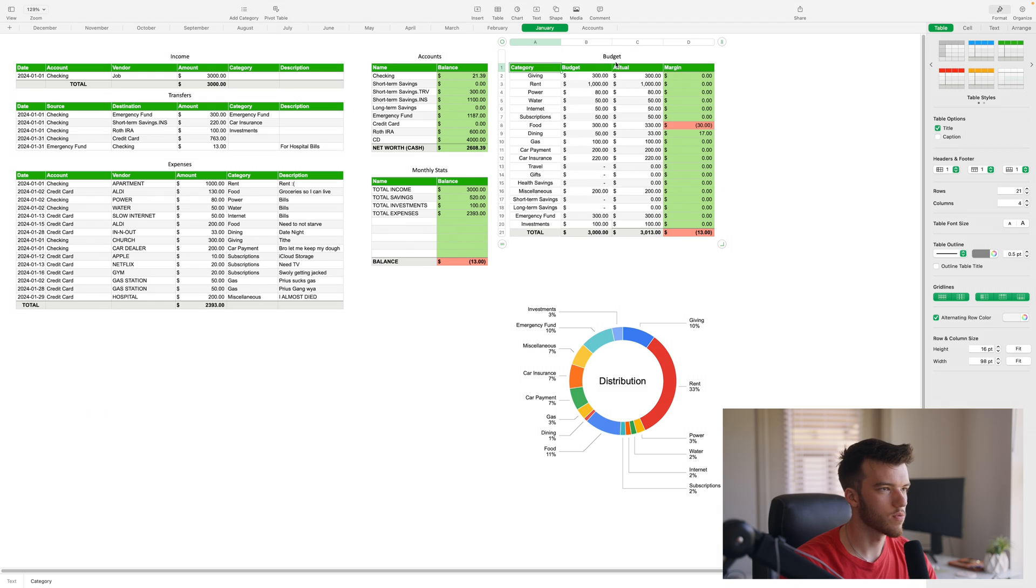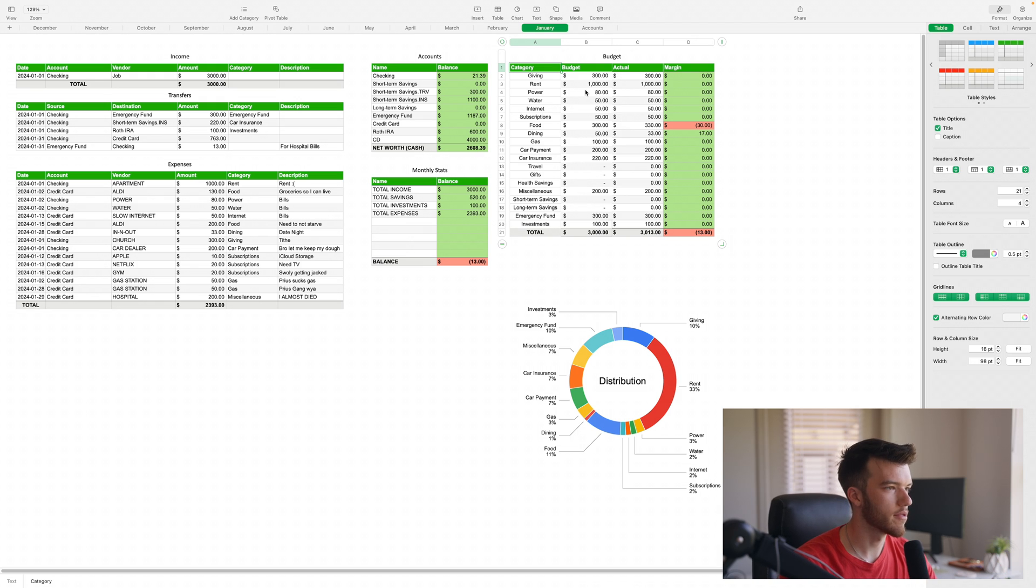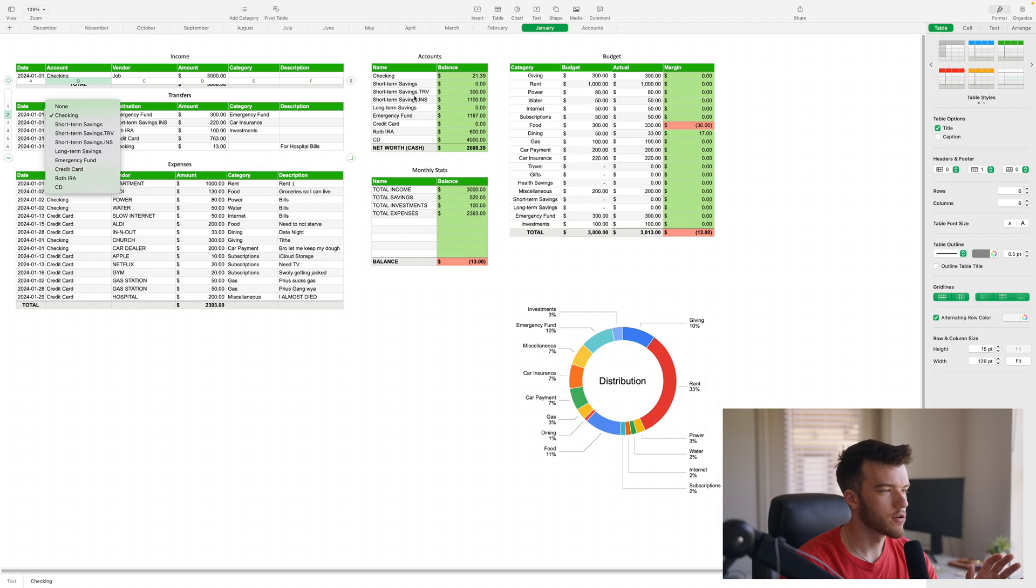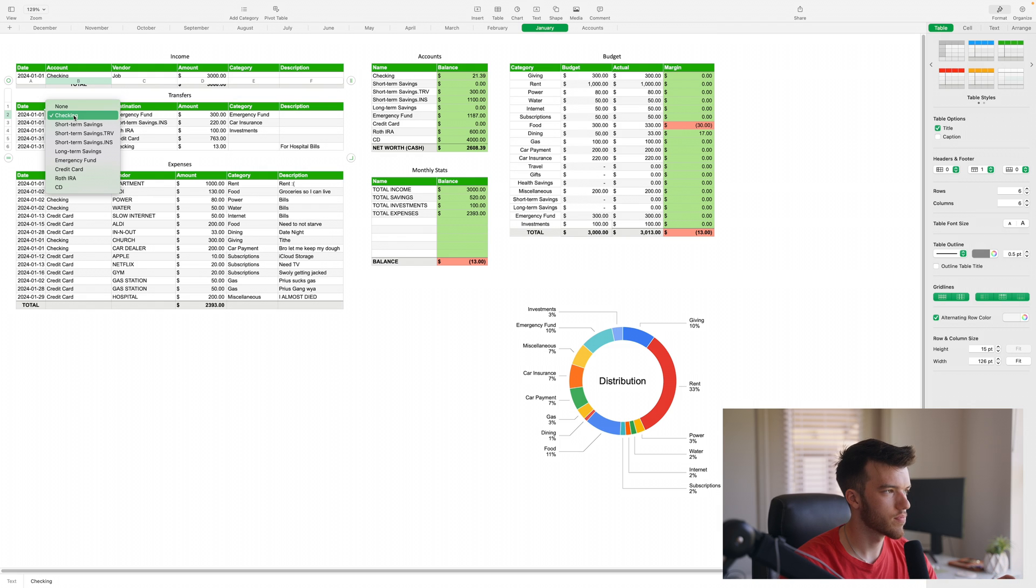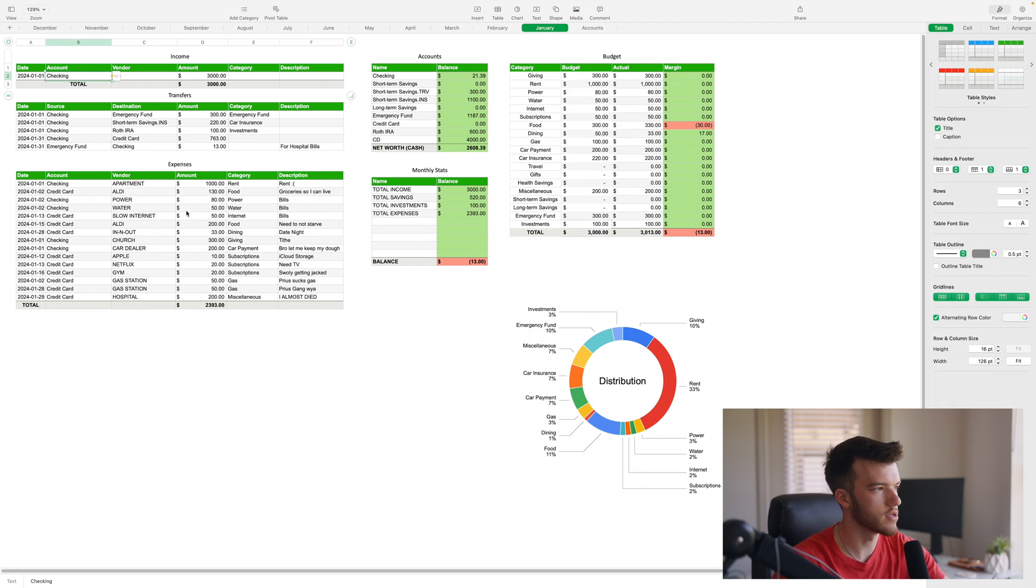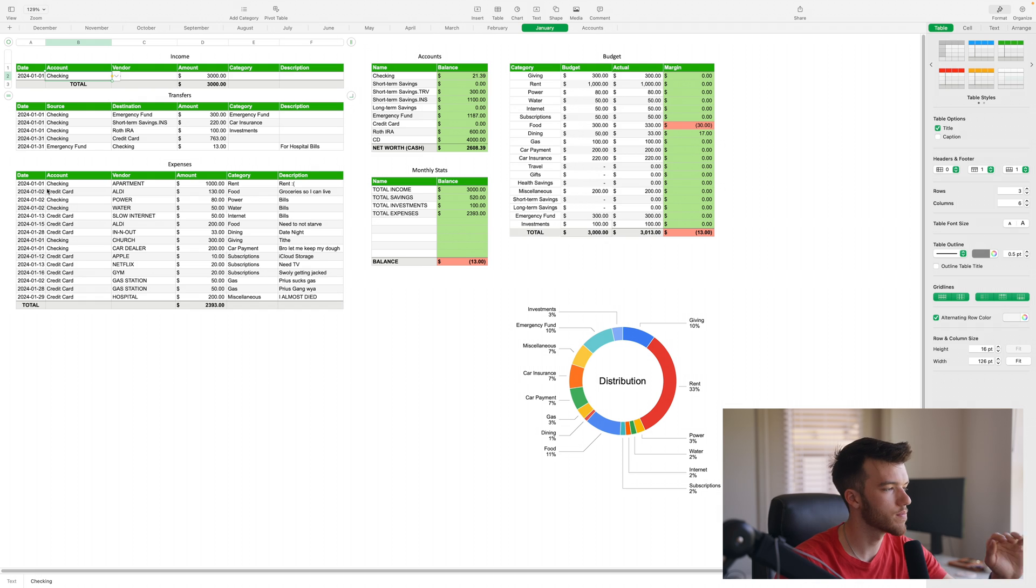That's why I have the budget individualized every single month. Over here in expenses, income, and transfers, you have these little drop-down menus that mirror your accounts list. Once you get your accounts list done, you want to come over here to say this income field.